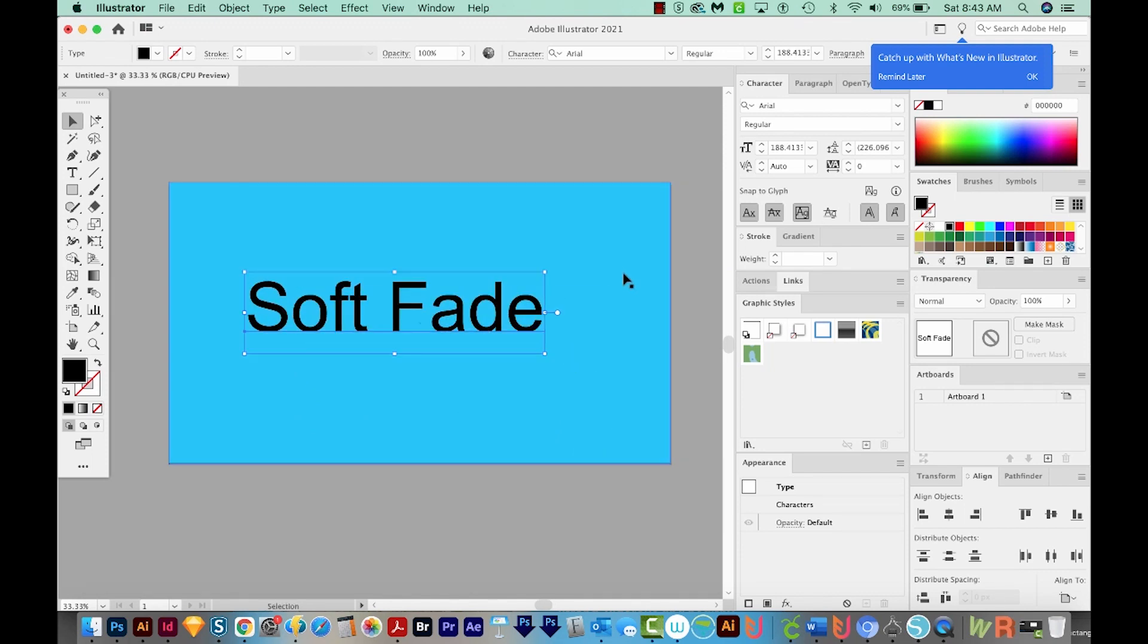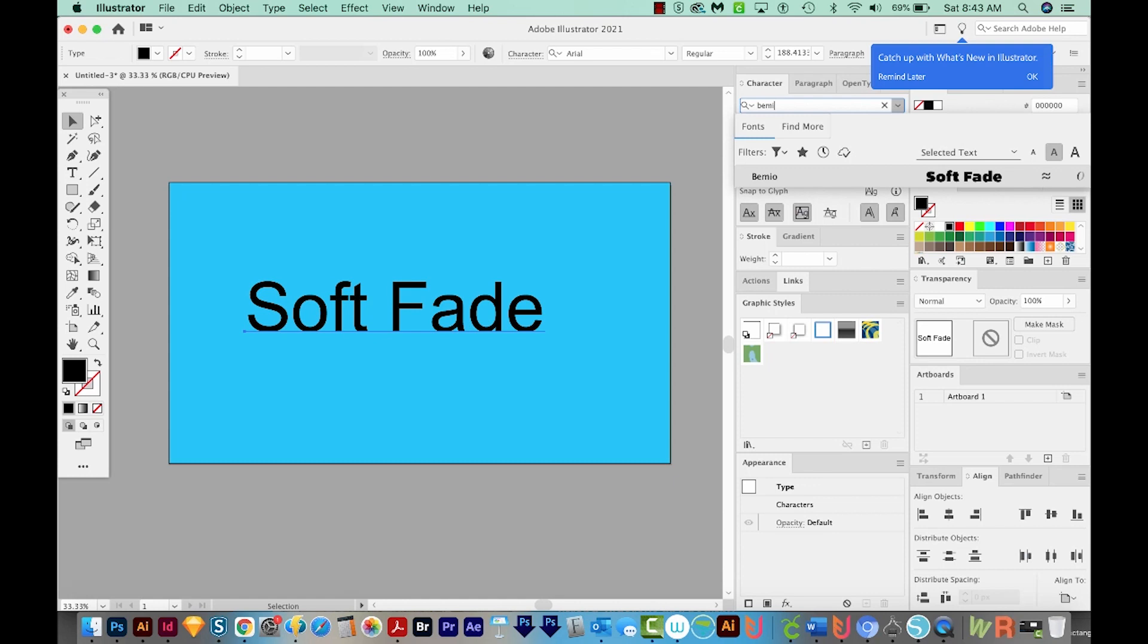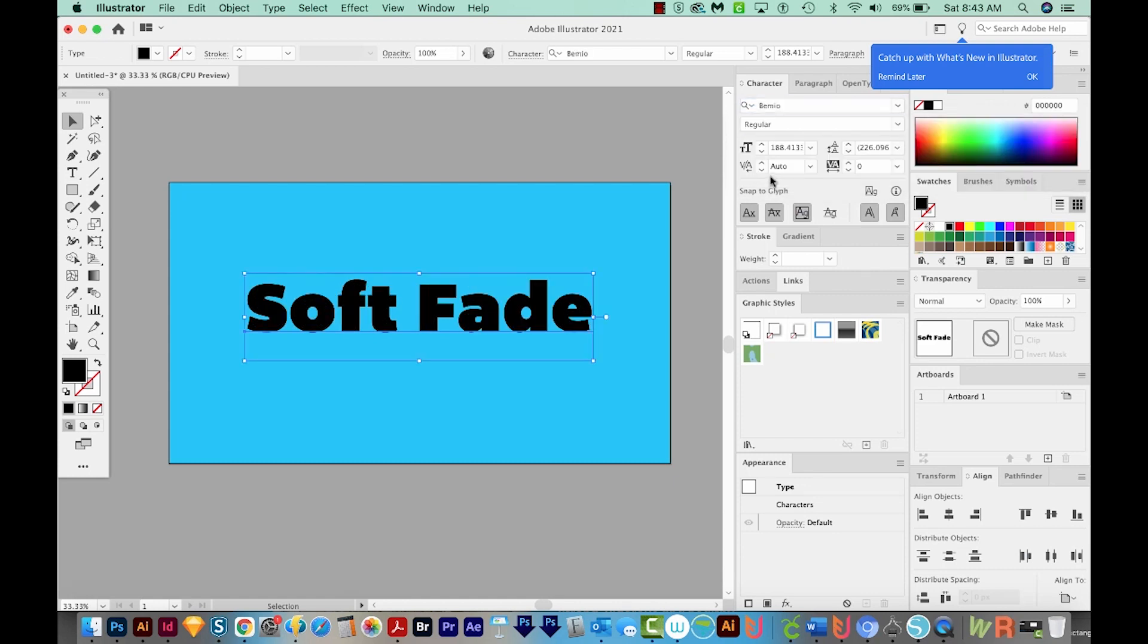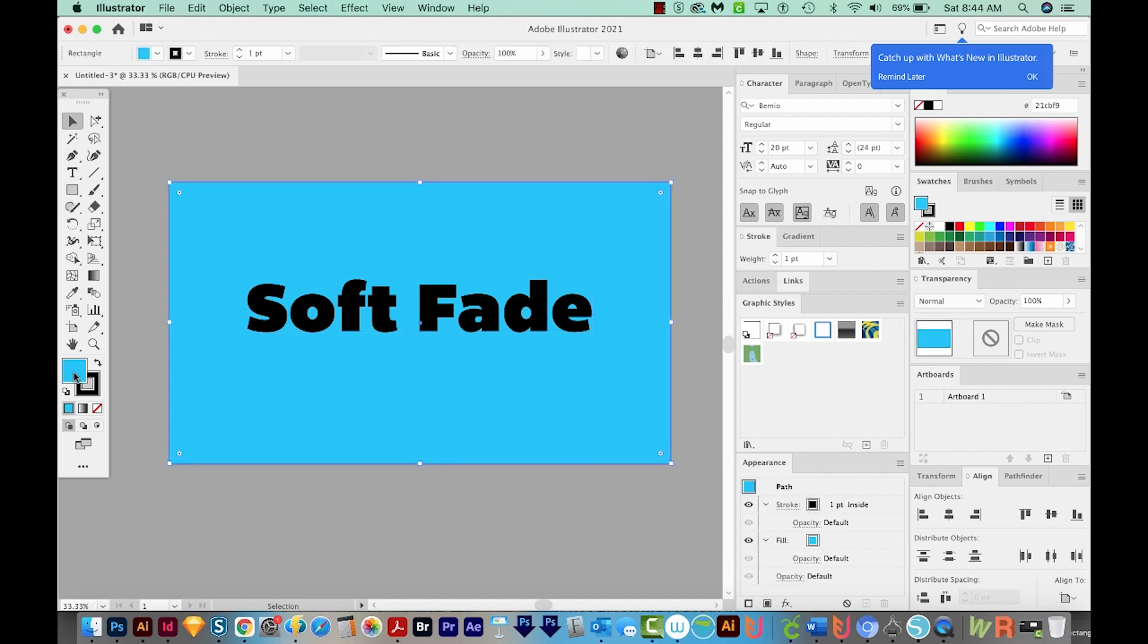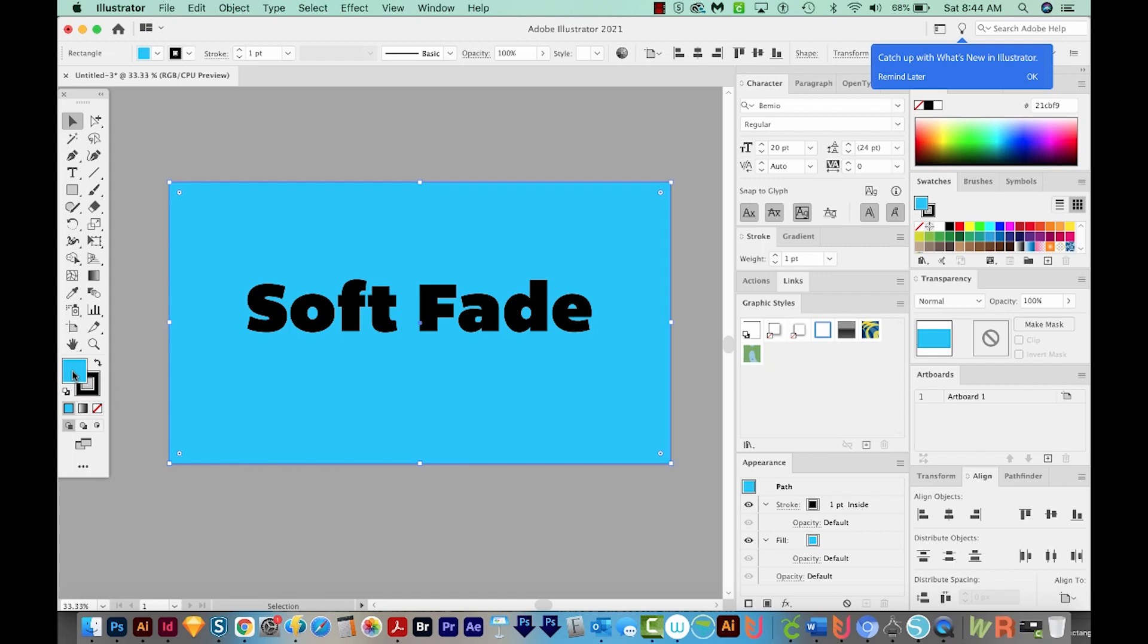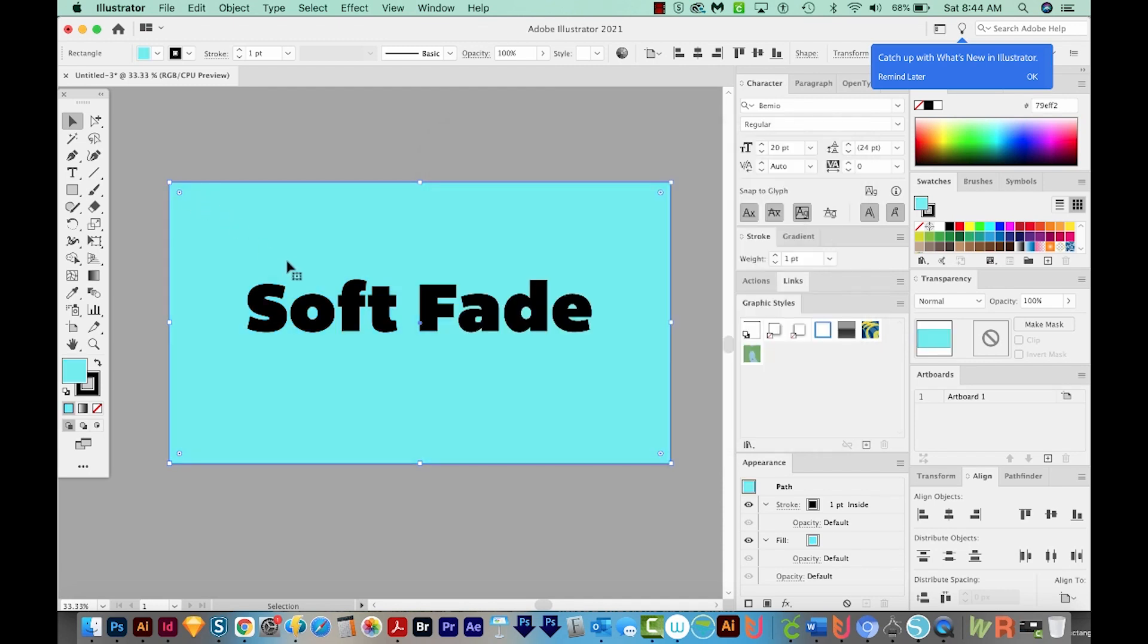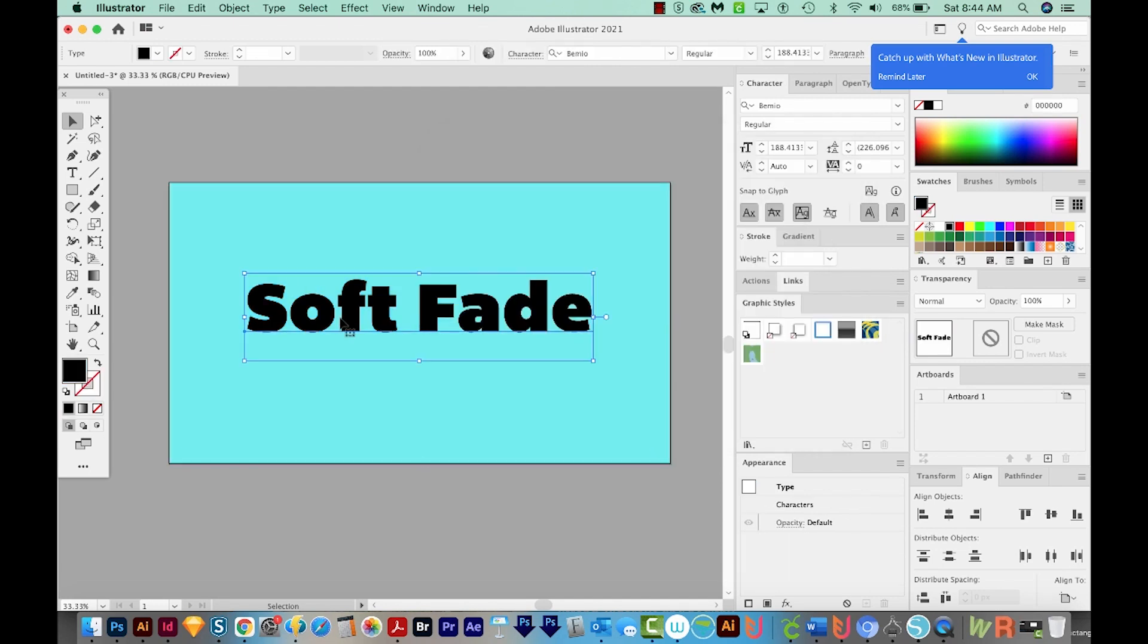I'm going to choose a big chunky font. And the one I like a lot is Bimeo. Now Bimeo might not be available on your computer. So if it's not, just choose a thick, bold font for this. And I think I need my background to be a little lighter. So I'm going to click this again. I'll change it to more of a greenish tone, something around here. Okay, I'll get back on my text.